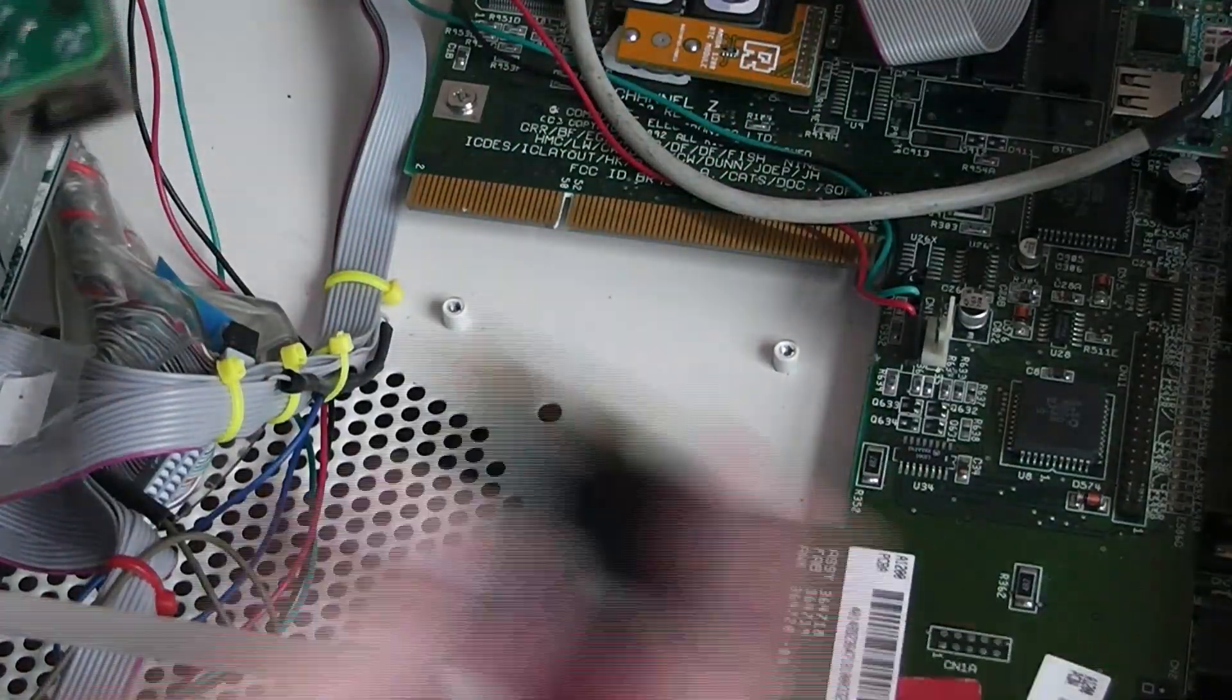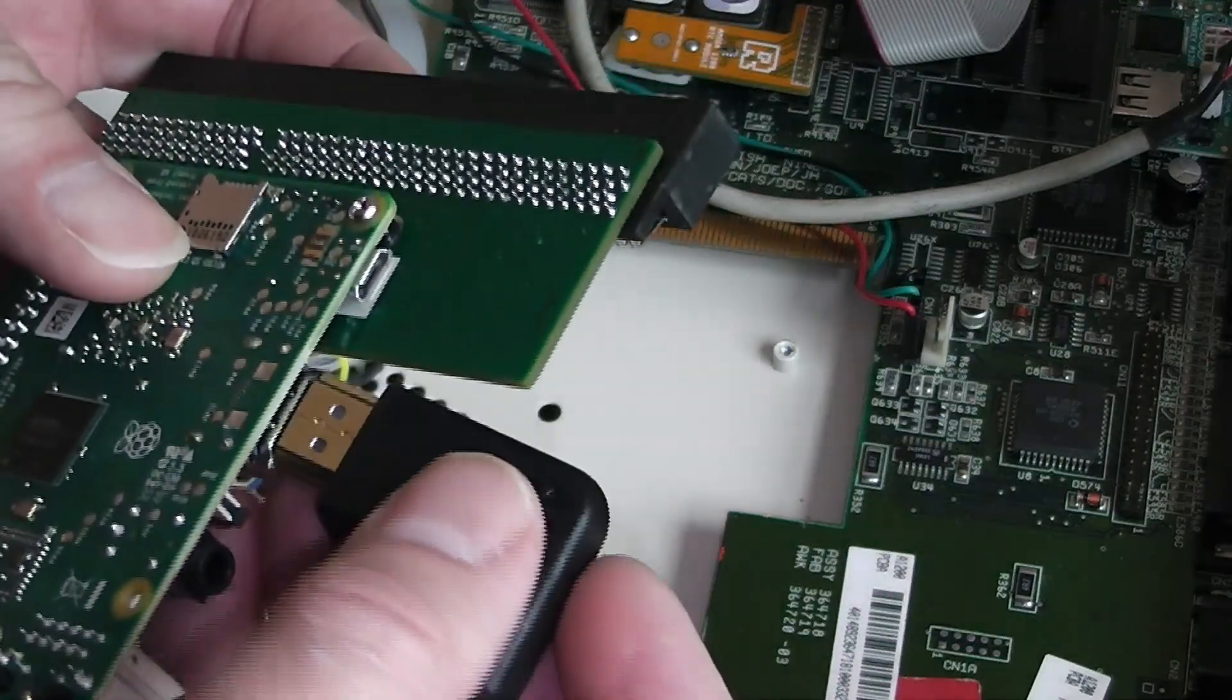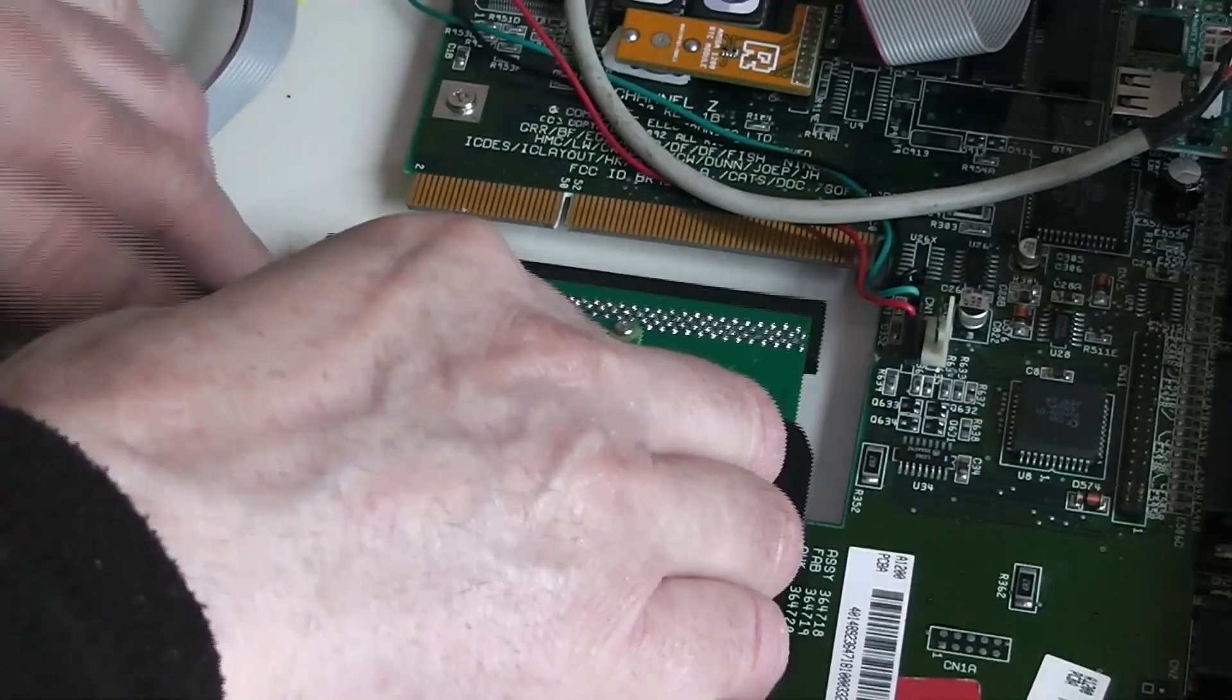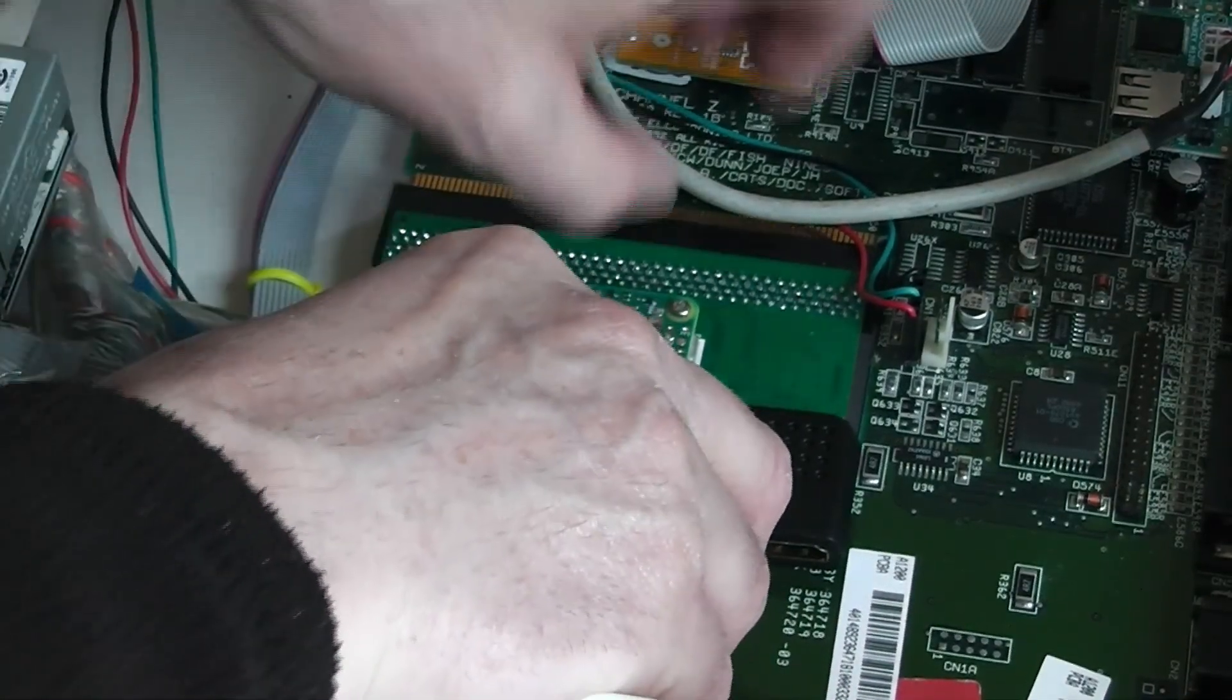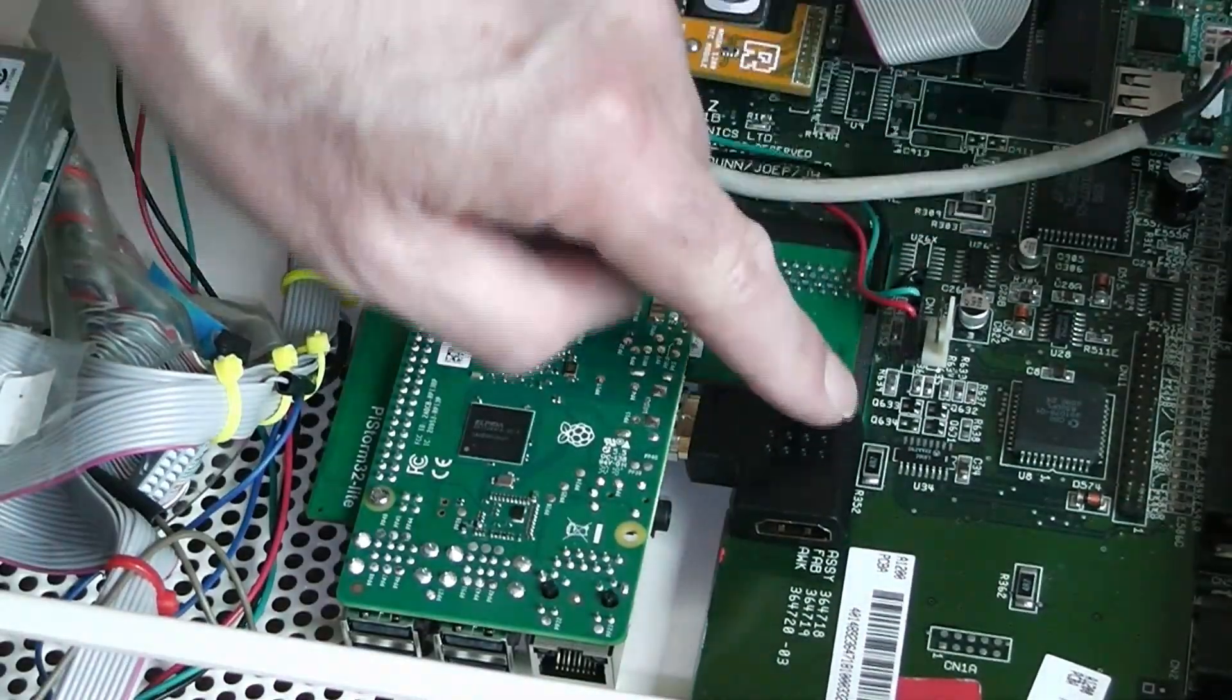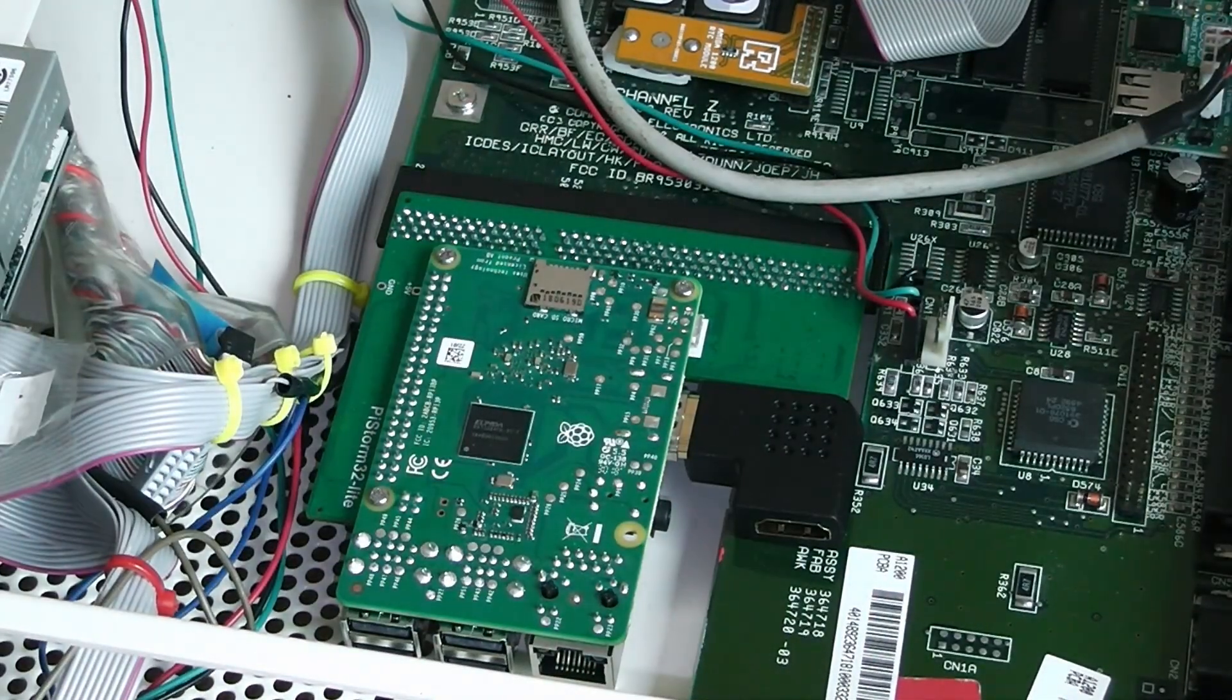What I'm going to do here, I've got a right angled adapter that I'm going to plug into the Raspberry Pi and this then goes into the expansion port on the 1200 which gives us the output there.